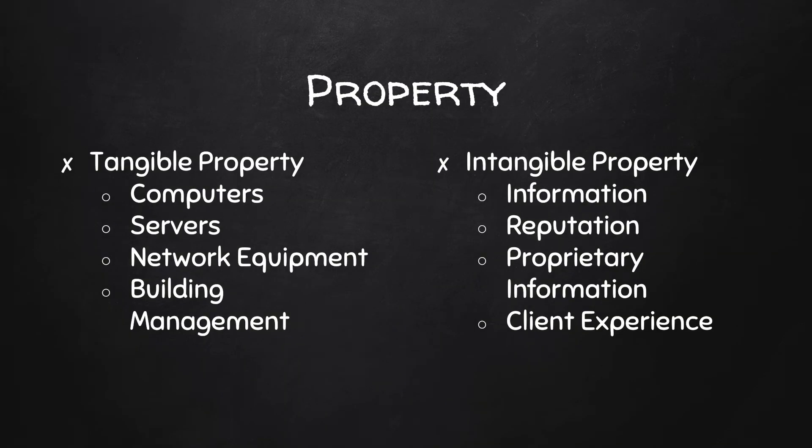Next, we have property. And property, I try and break down into two different categories. You have tangible property or intangible property. So tangible is anything you can touch.